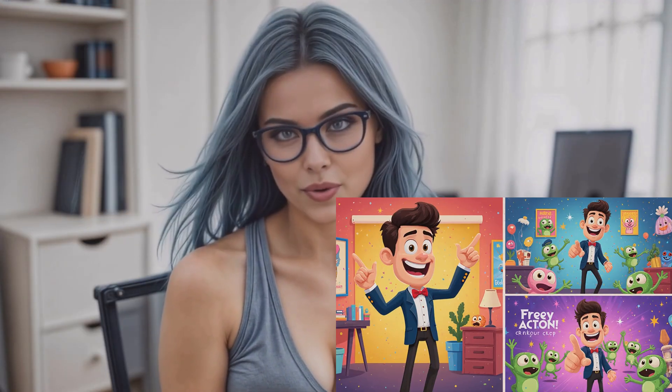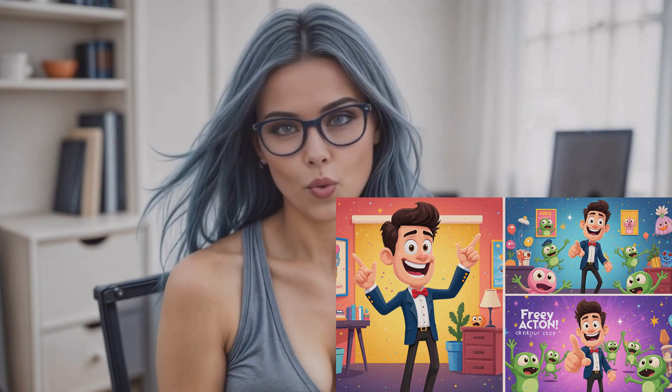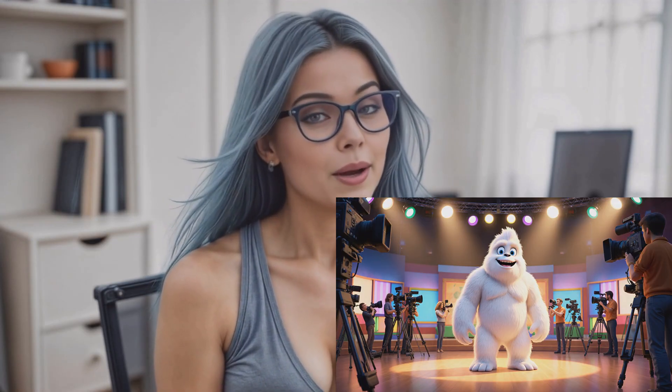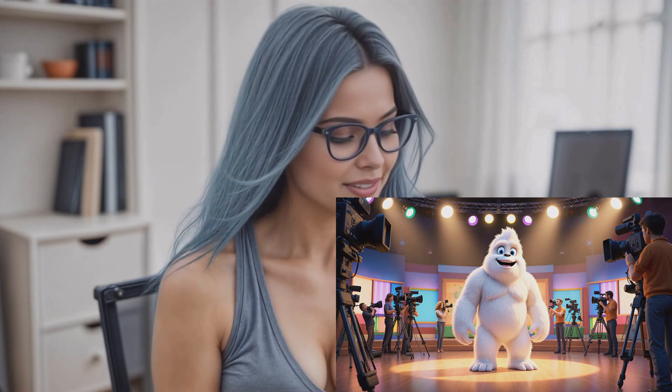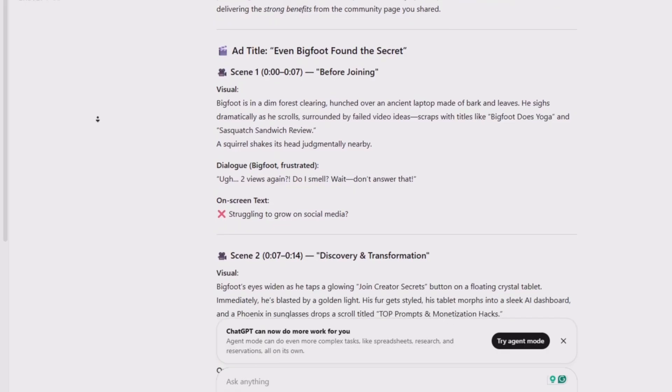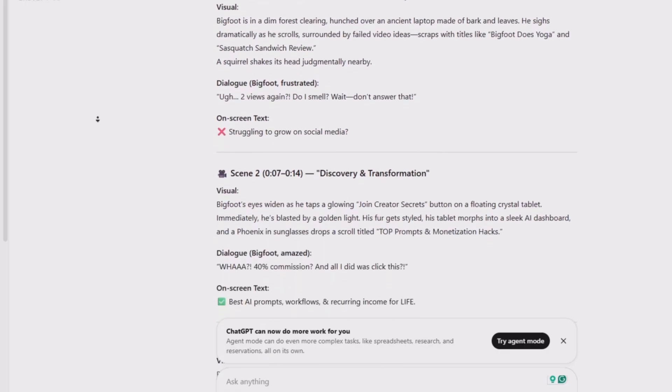So here's how it all started. I went to ChatGPT and asked: pretend you're a director with a wild sense of humor and a deep love for cute cryptids. You've got one job — make a three-scene, seven-seconds-per-scene ad with a strong call to action for joining the Creator Secrets community. Your star? A white fur Bigfoot. It needs to be funny. Go. Naturally, ChatGPT delivered — it came back with three scene ideas, visual descriptions, even dialogue. The whole shebang.